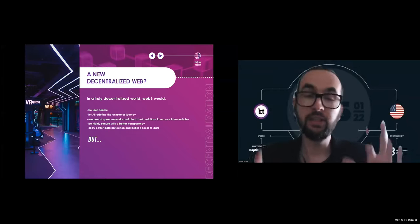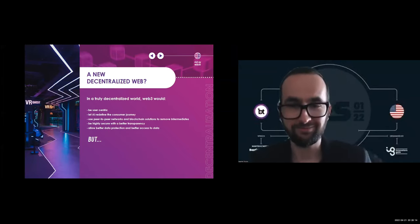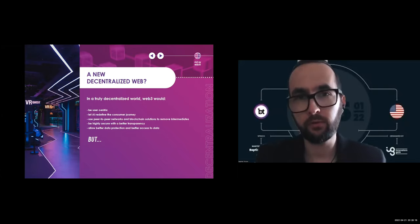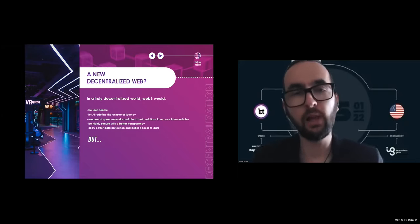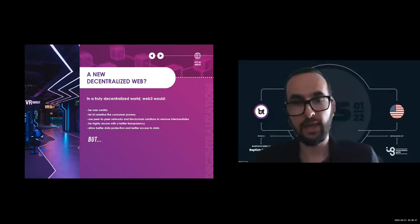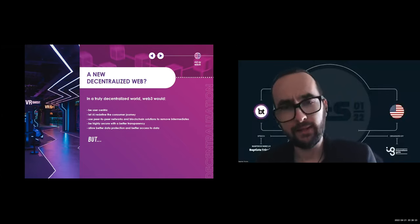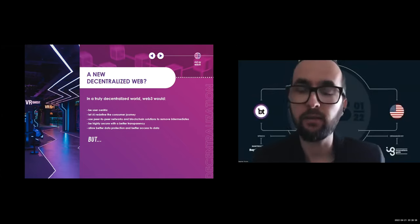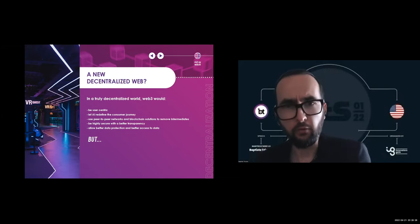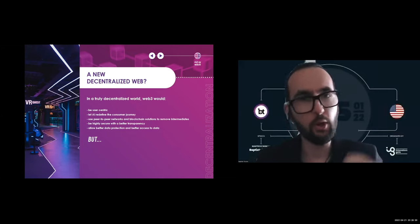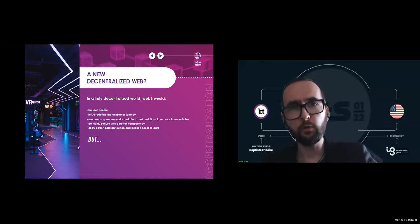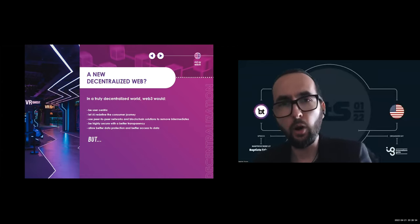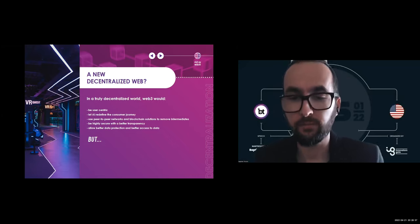In a truly decentralized world, Web3 will be first user-centric. It will allow hyper-personalization. AI will completely redefine the consumer journey to make it a seamless experience. The use of P2P networks and blockchain solutions will remove intermediaries and allow Web3 to become trustless and permissionless. It will of course also improve data transparency.